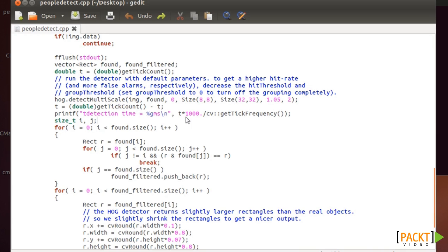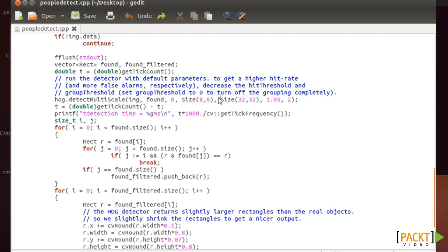And then you have other options here, for example, the minimum size and the maximum size. If you decrease the minimum size here, you can detect people that look smaller in the image.